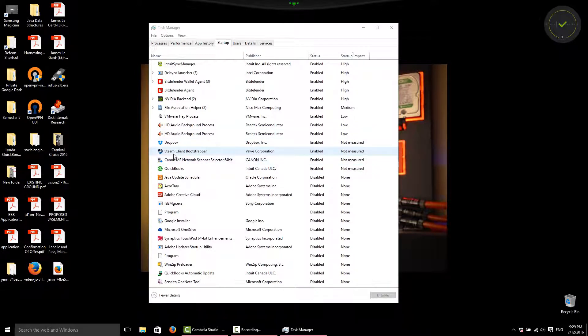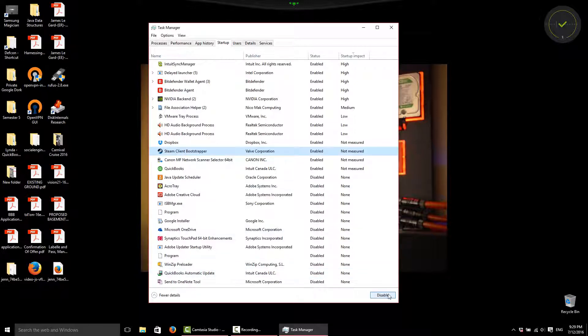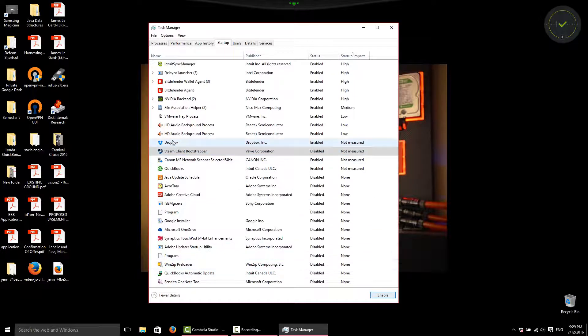So, to disable Steam, we can click on it, and then down here in the bottom right hand corner, we can click Disabled. Same thing with Dropbox. We can actually just right click on it and say Disabled.